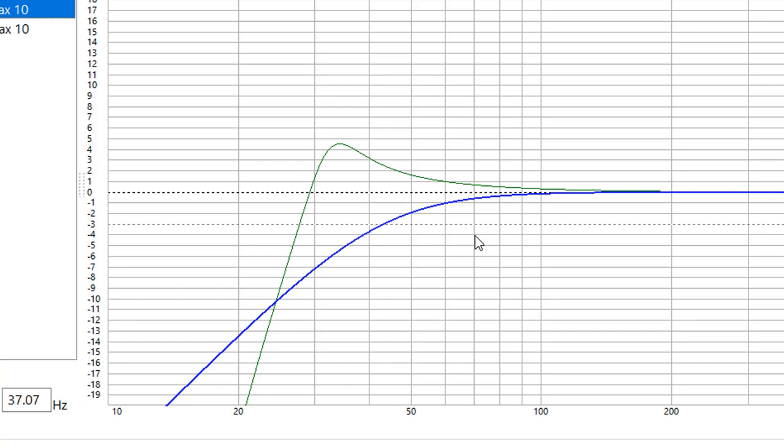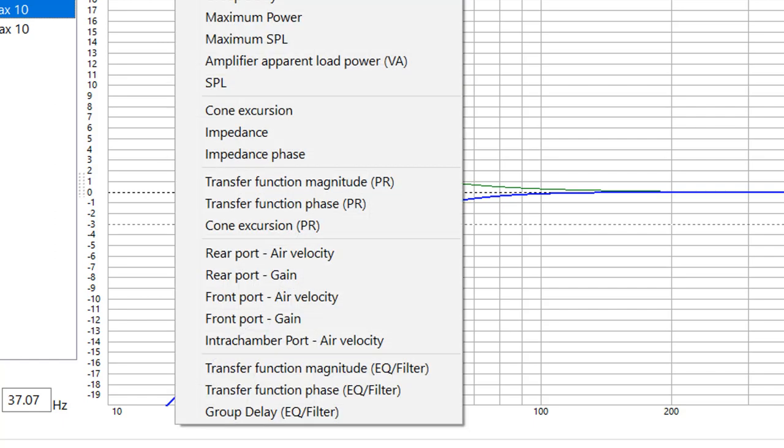Well this is actually a plot for two sealed, and whether it is one sealed in a box or two sealed in a box that's twice as big, that transfer function is going to be exactly the same. What you want to do is you want to look at the SPL.